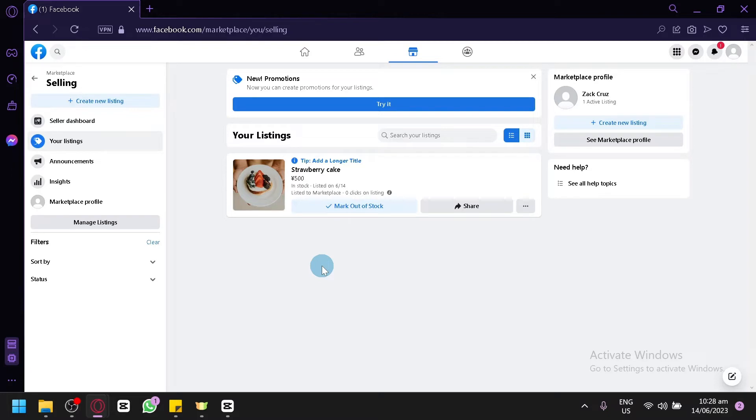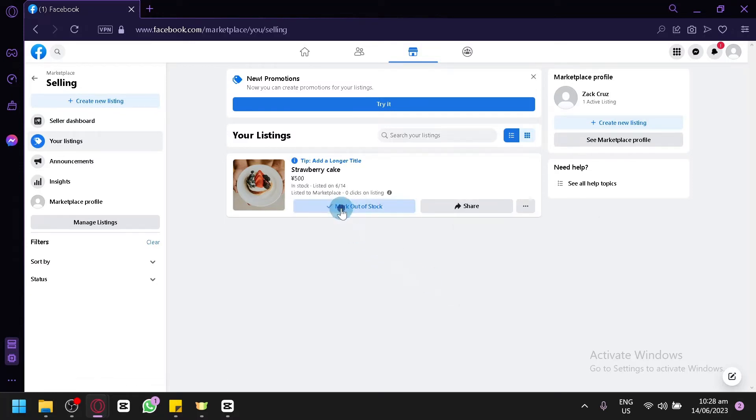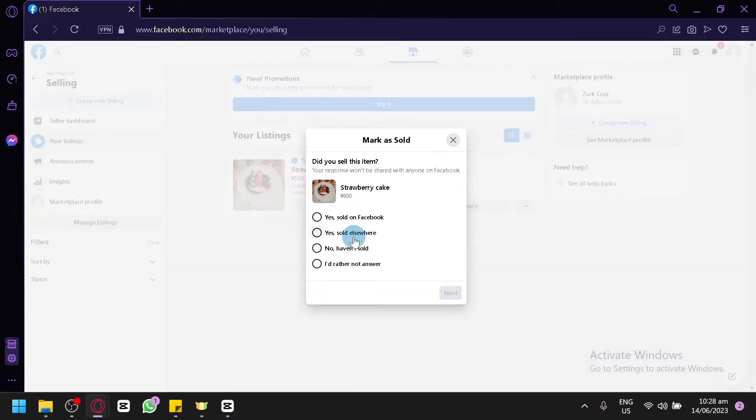There is no official way to recover them. So instead of deleting your listing, instead of clicking on delete listing, you can simply mark it as out of stock. As you can see here, you will be able to use it over and over again.